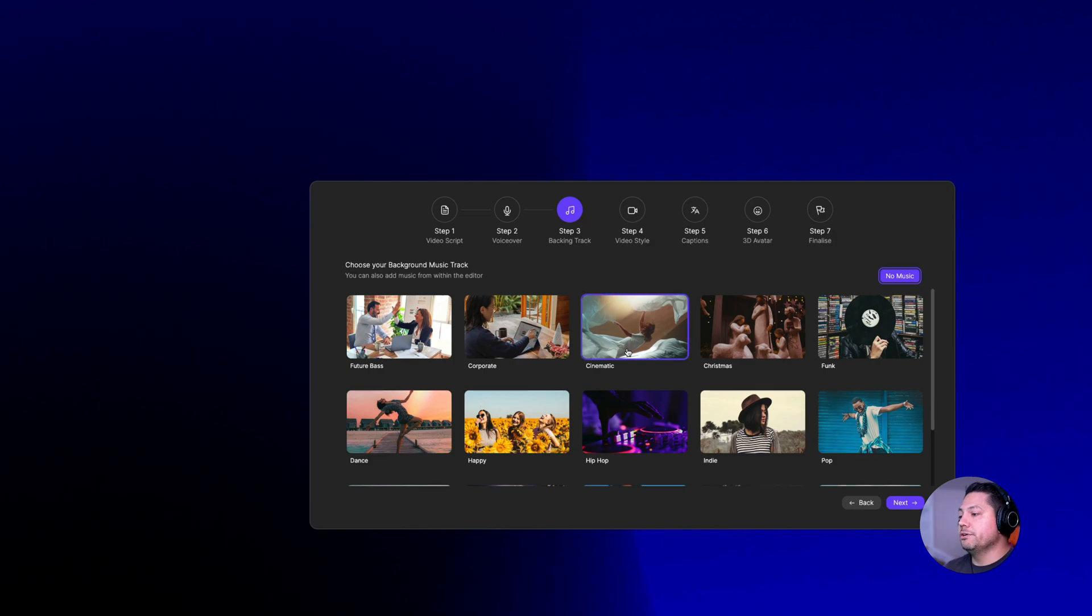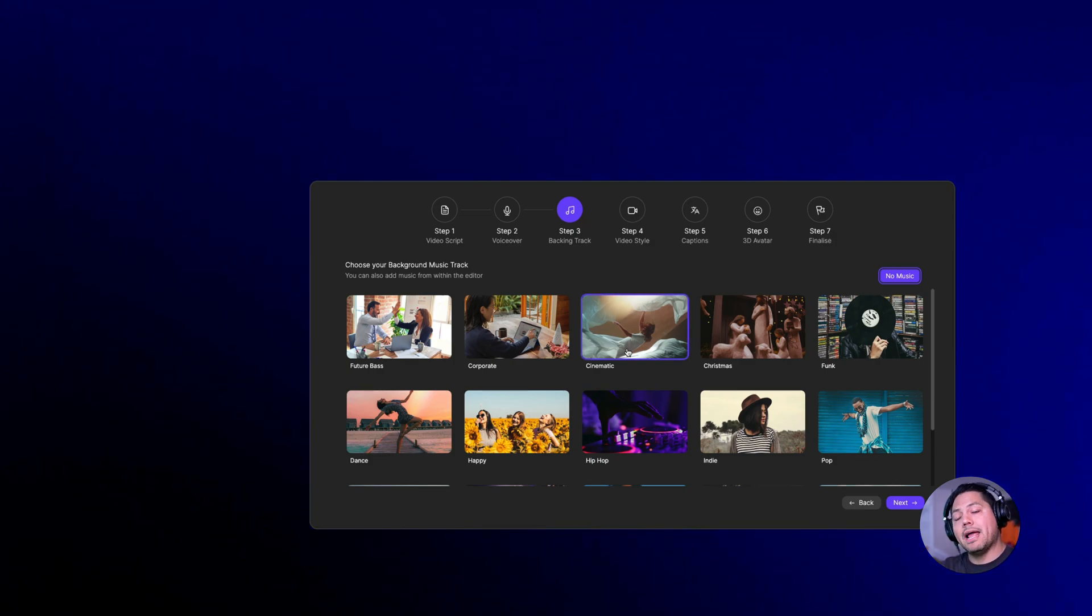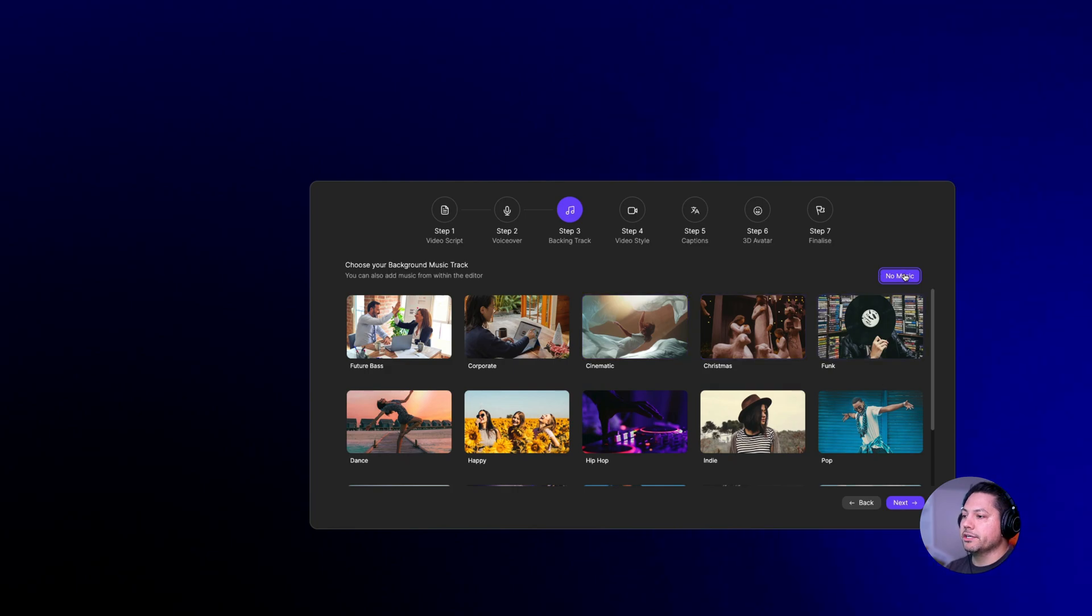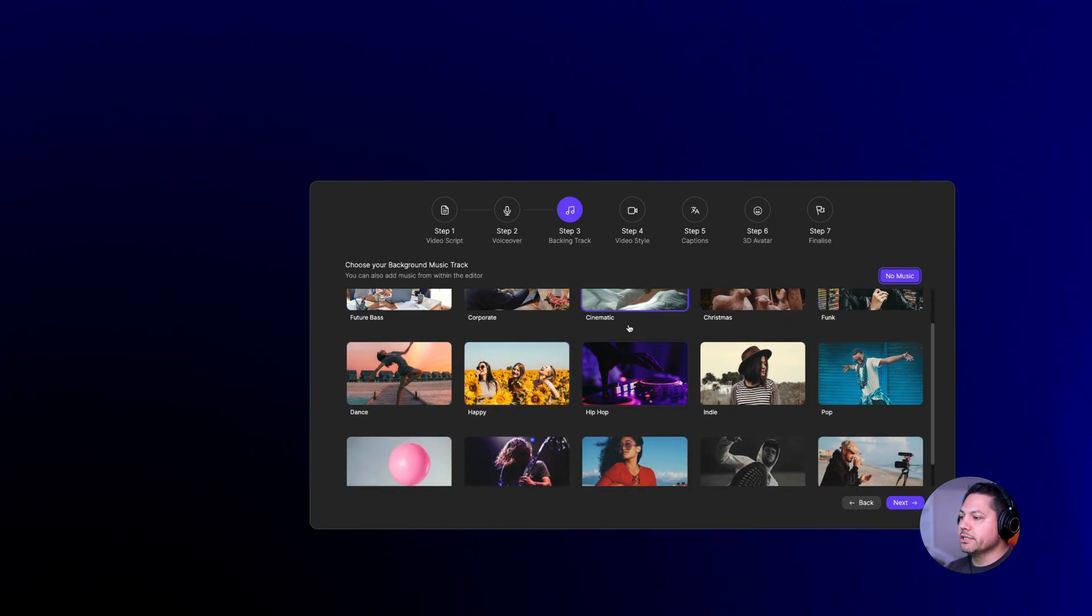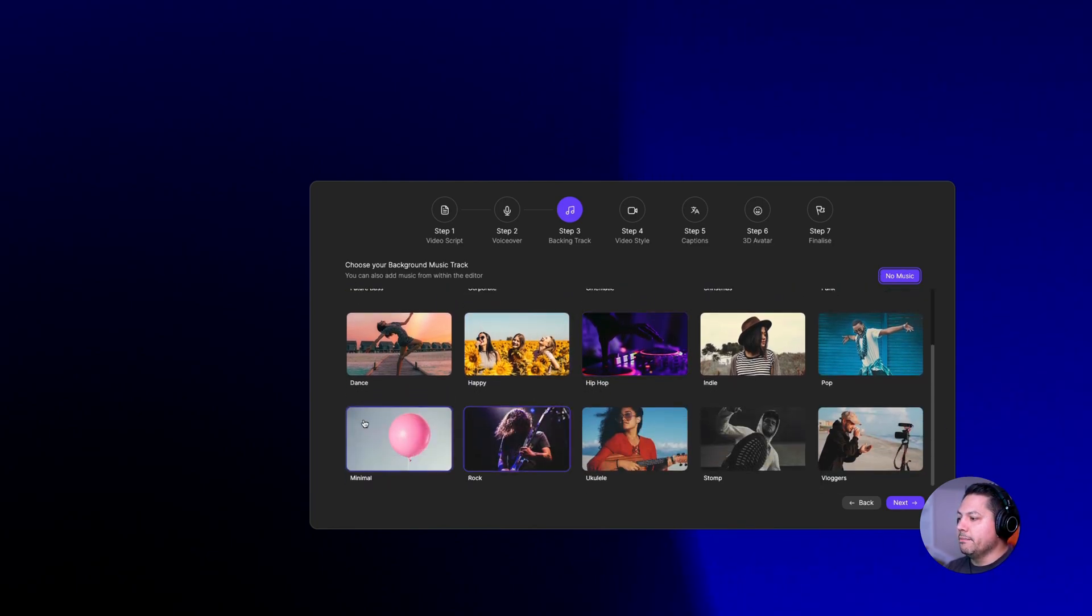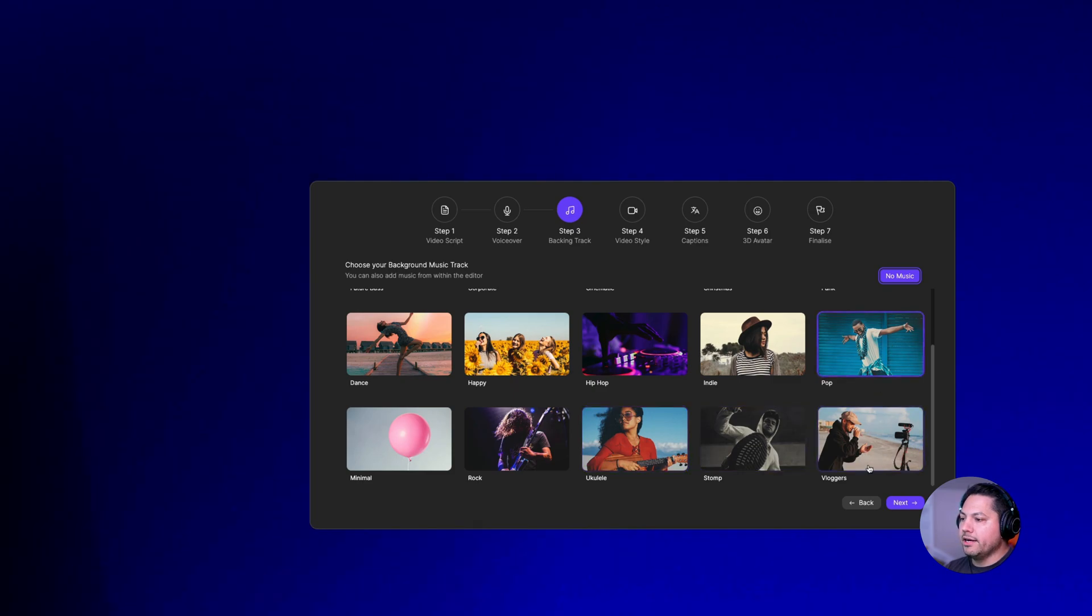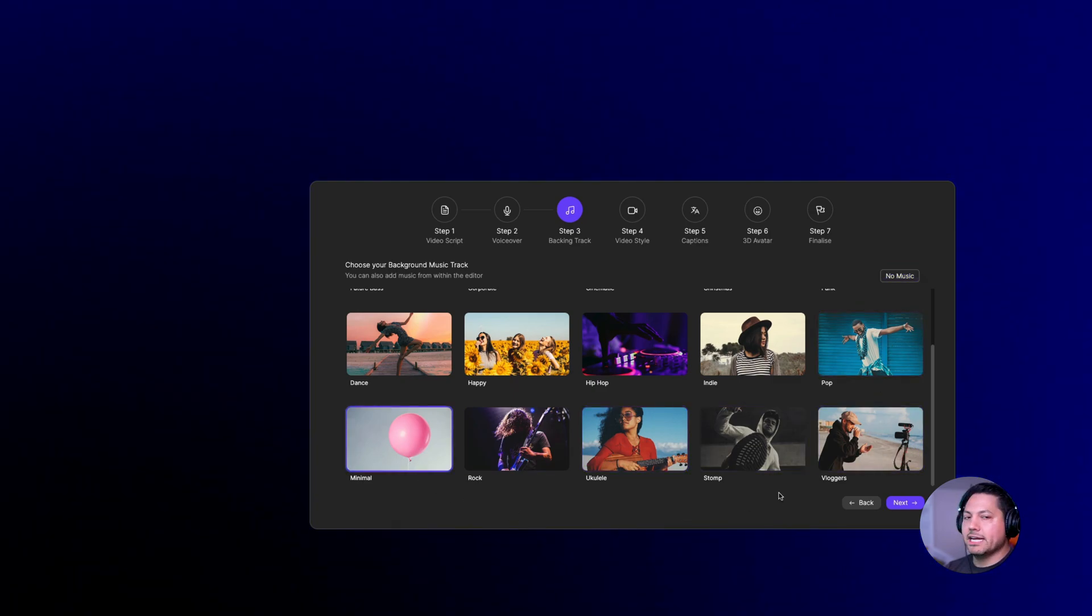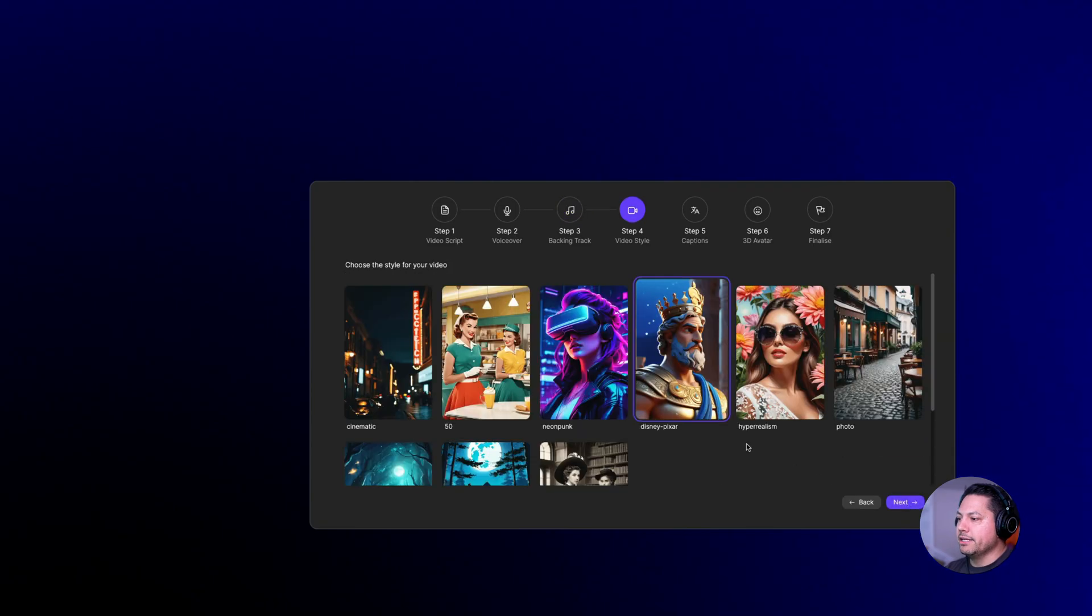Here's where you can choose a backing track. Do you want to add music to this? If you don't want to add music, you can click no music here, or you can choose like something cinematic, minimal. I'm going to go with minimal for this one, just to have a little thematic music in the background and I'll hit next.